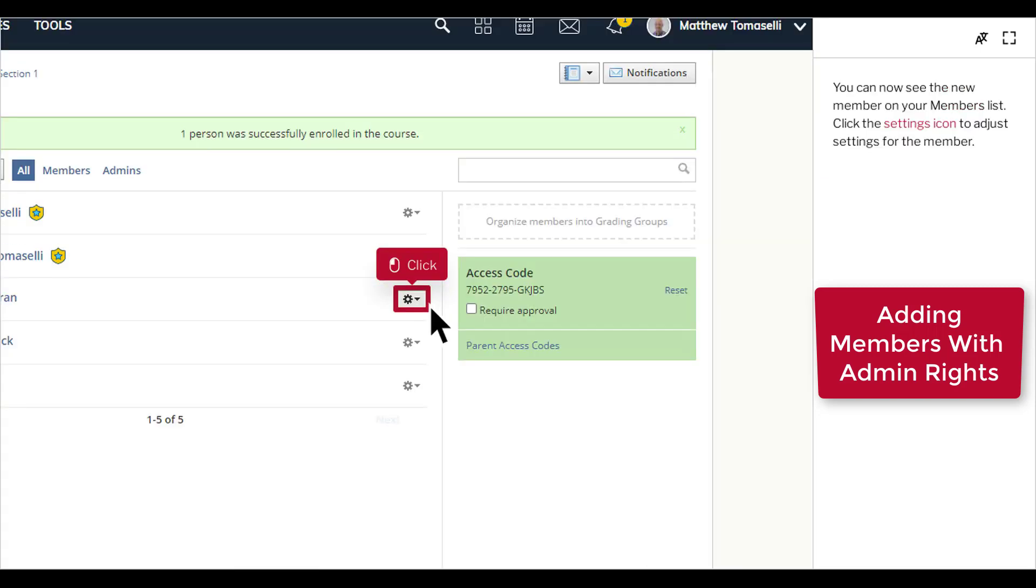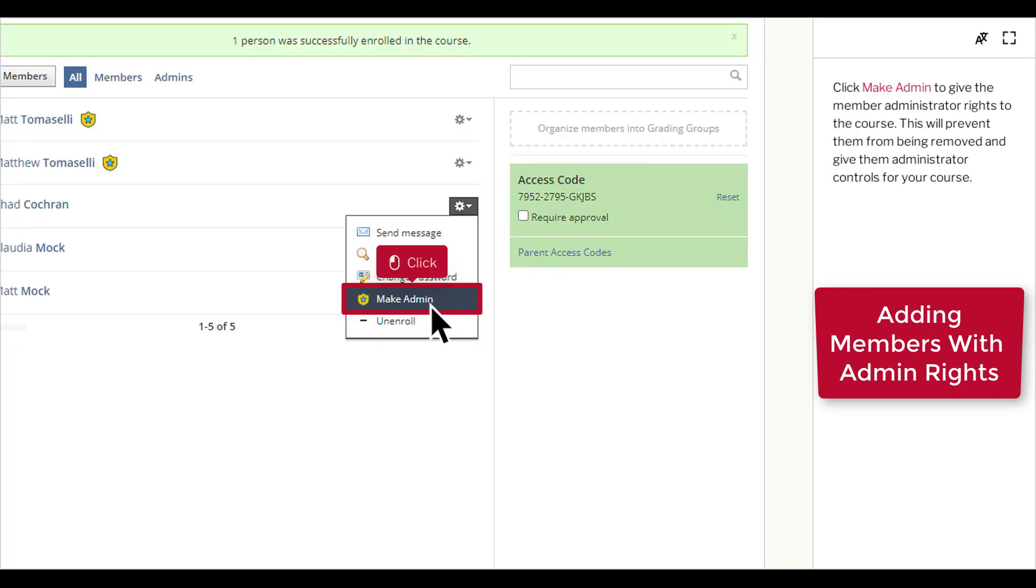You can now see the new member on your members list. Click the Settings icon to adjust settings for the member. Click Make Admin to give the member administrator rights to the course.